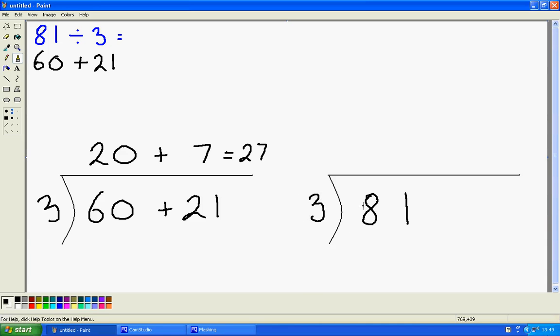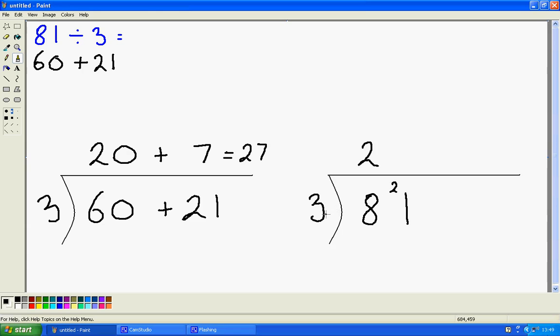And then how many 3s fit into, now this is 21, so I know that is 7. So my final answer here is 27.